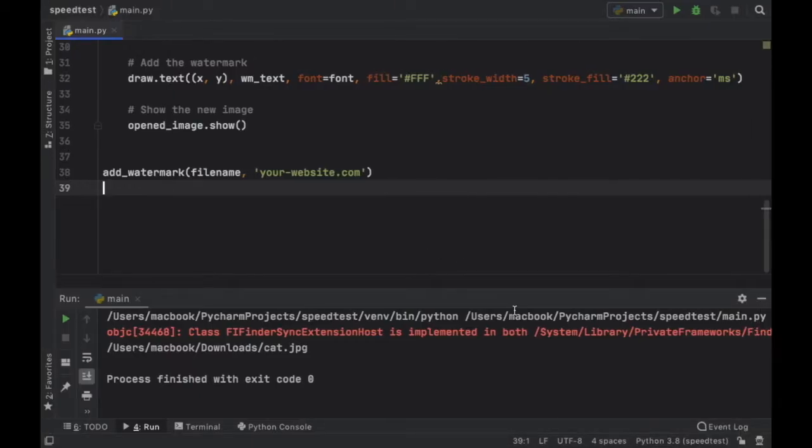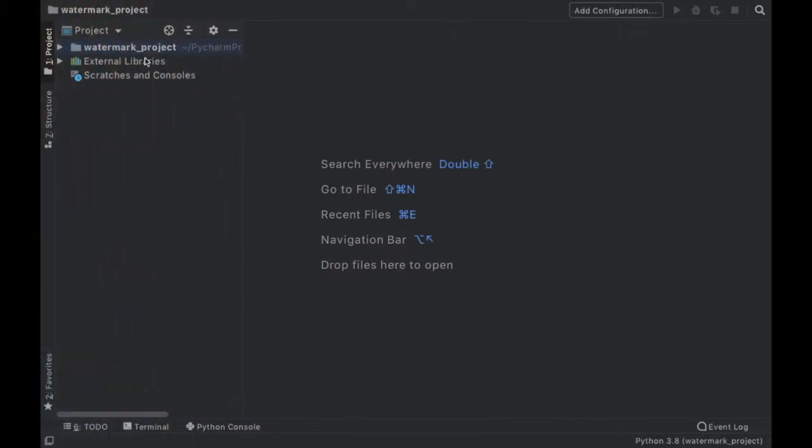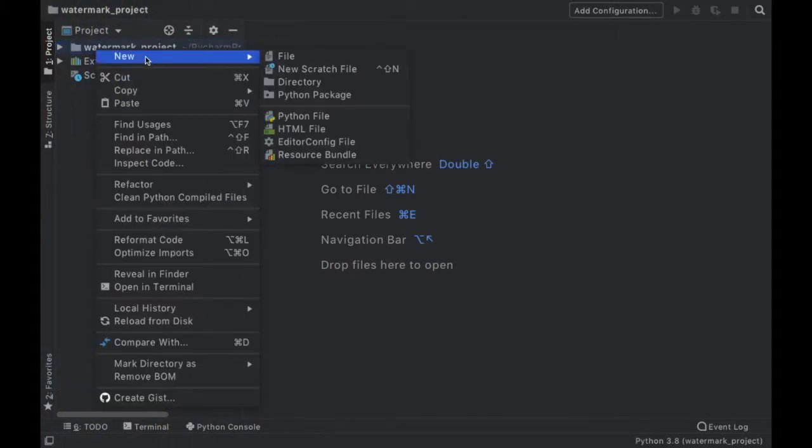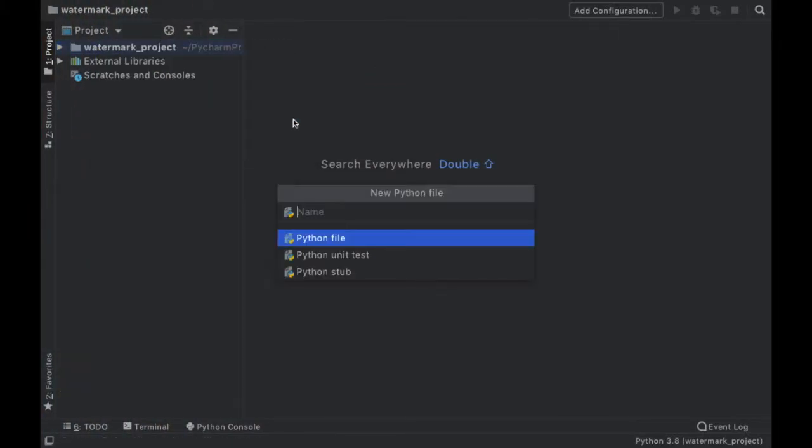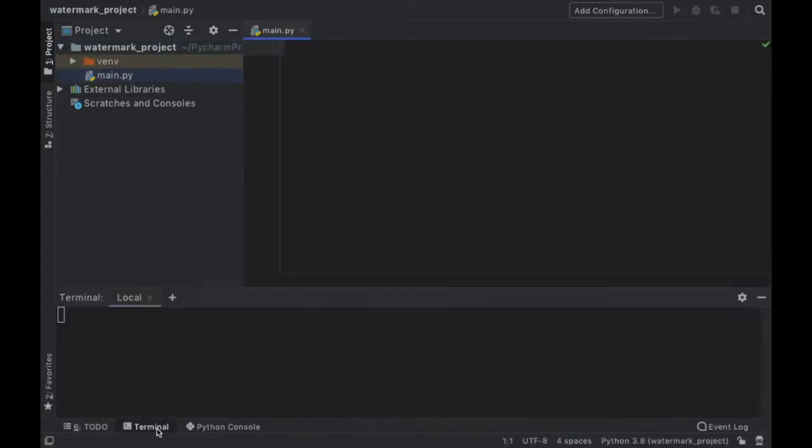So that's what we will be making in Python and the first thing you want to do as always is start a new project and once you have a new project you want to right click on your folder and create a new Python file and just call it main or whatever you want to call it.